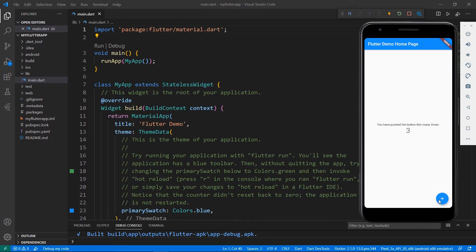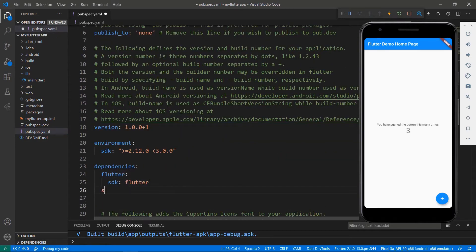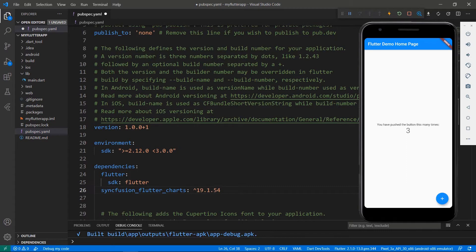Now, let me show you how to add a candle chart in this app, in place of the text and button widgets. To do so, I need to import the Syncfusion Flutter Charts package from the pub.dev website. Open the pubspec.yaml file and declare the dependency syncfusion_flutter_charts using the latest version. When you save the file, VS Code runs the command Flutter pub get to download the package.